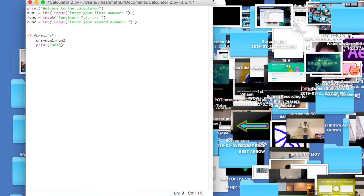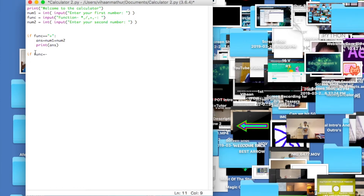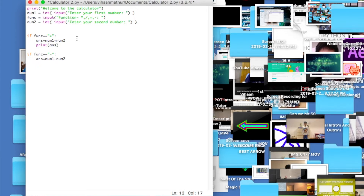Since answer is already a variable, we don't need the quotes around it. Now we add: elif function == 'subtraction'. If they type subtraction, then answer equals num1 minus num2.